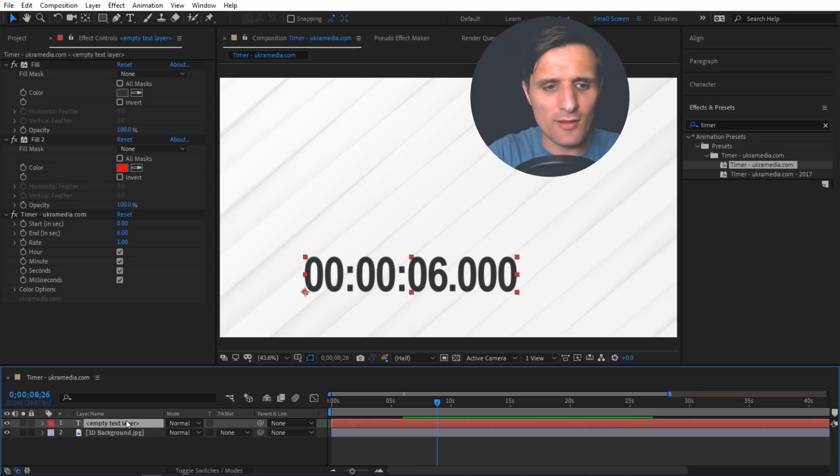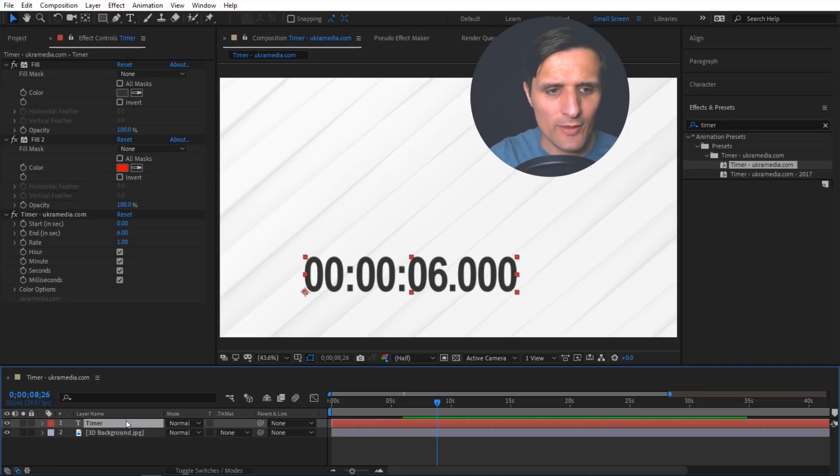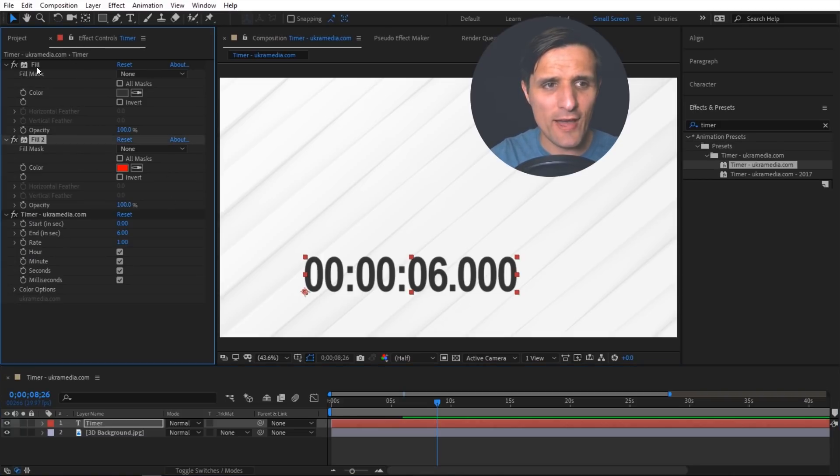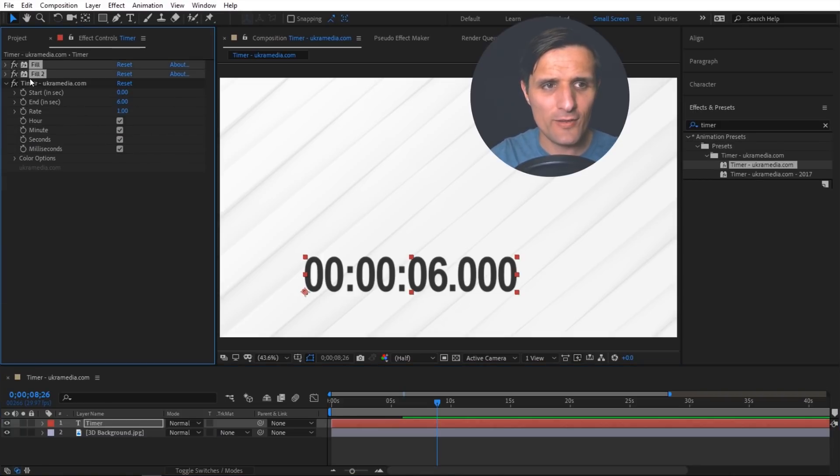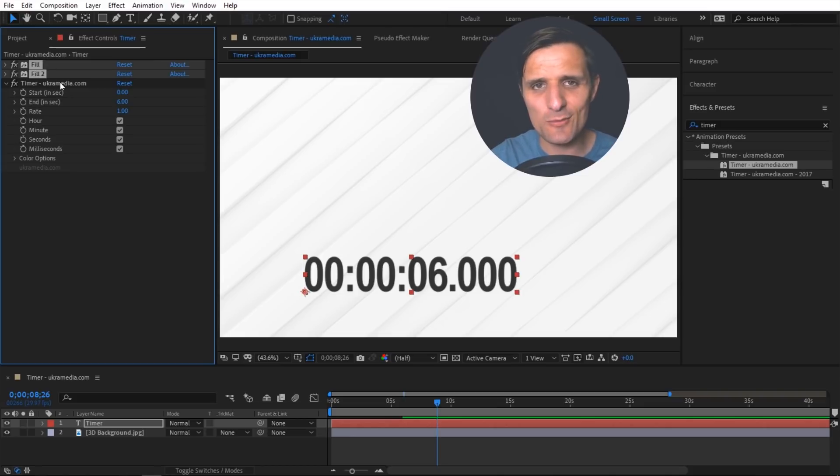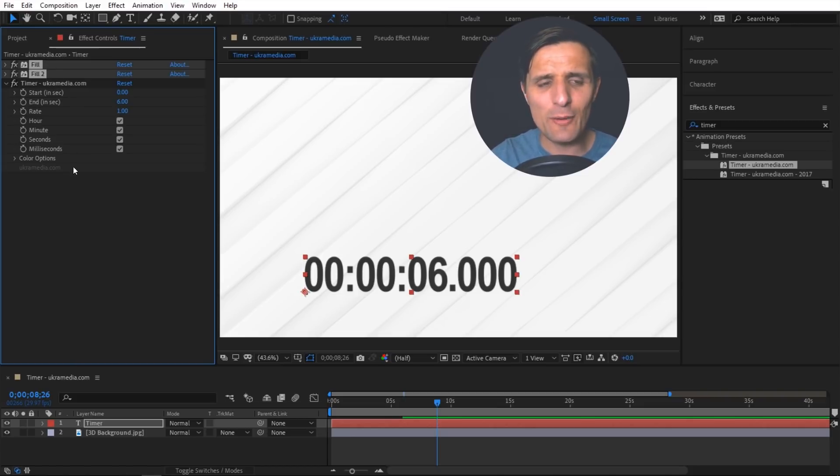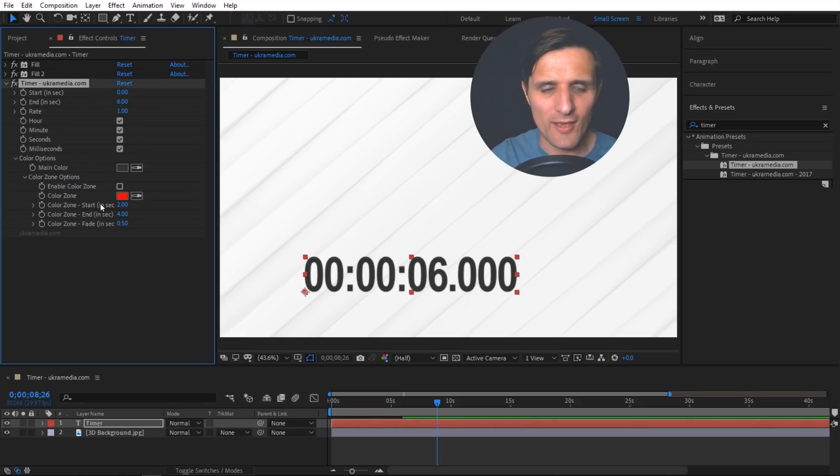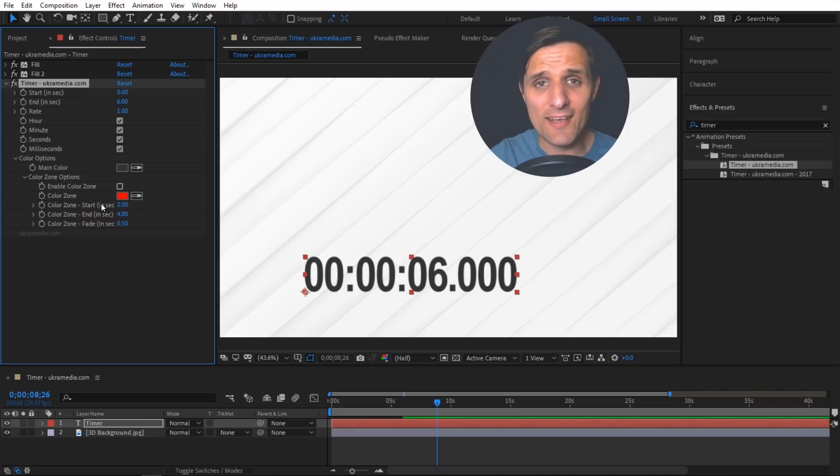So I'm going to rename this to something like timer. The most important options are going to live in this effects controls panel. The first two effects are fill, so make sure you don't erase them, don't do anything with them, you don't have to adjust them. The options you're going to play with are in here. You'll see them all in here and as you can see they are identical to the ones in Premiere.